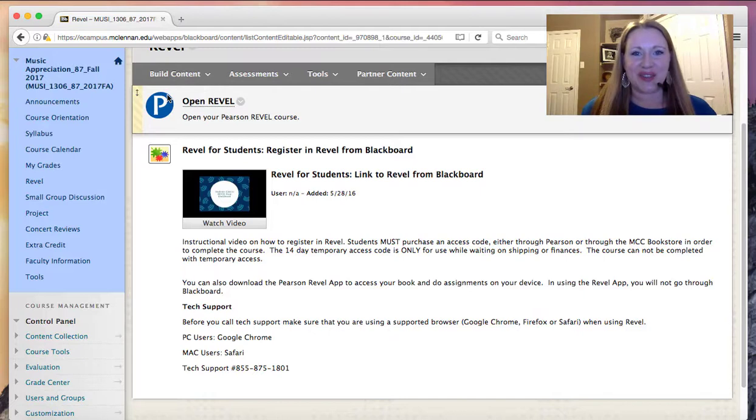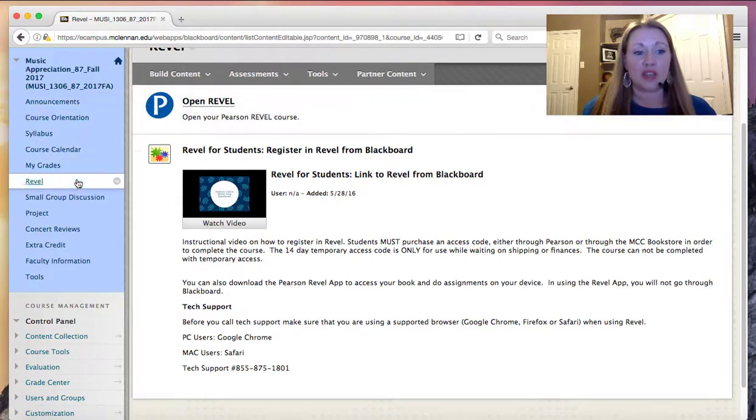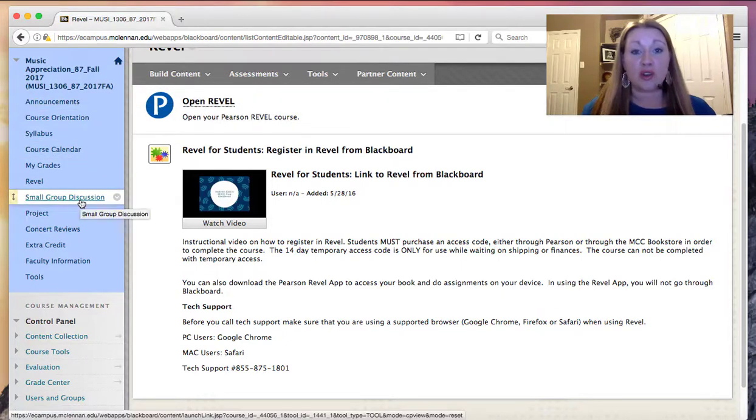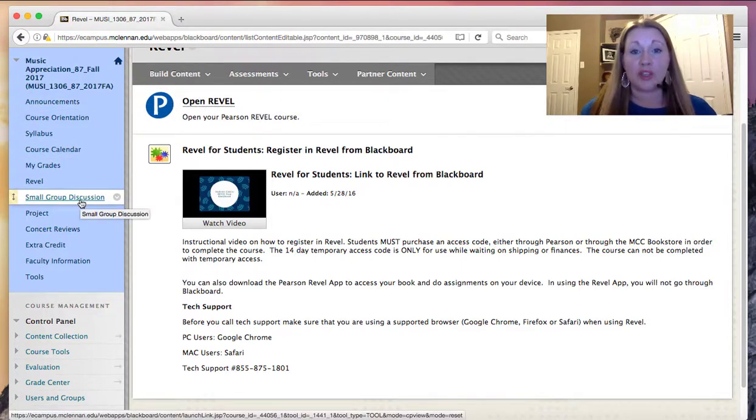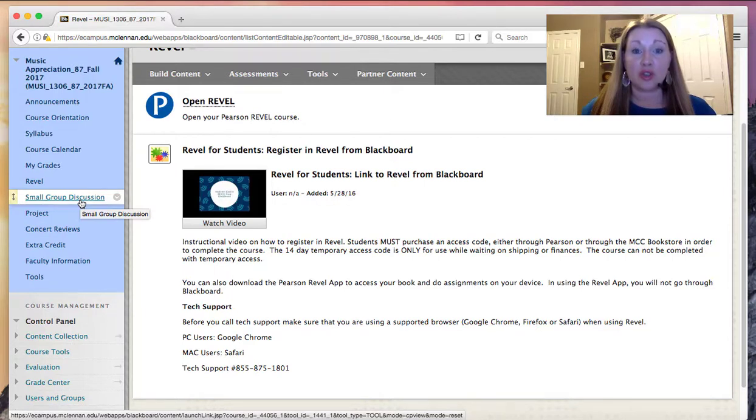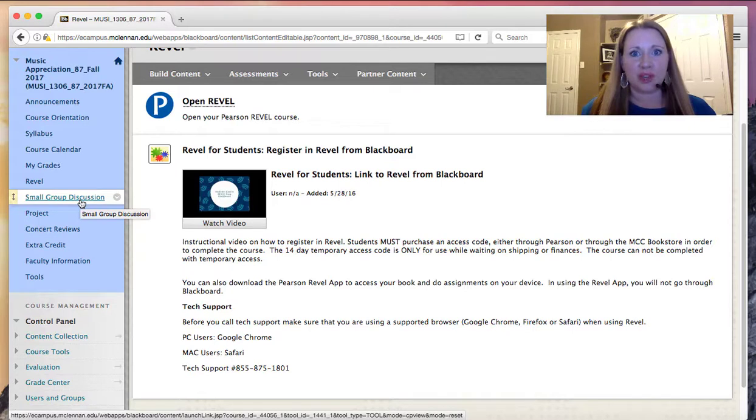After you've accessed Revel, then you'll want to go sign up for your small group discussions. Remember, discussion boards are a critical part of the class. Once you sign up in your discussion group, you'll see that there are two introduction threads. I would love for you to respond in both just this once.